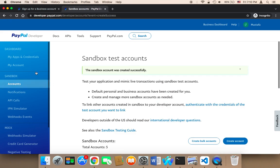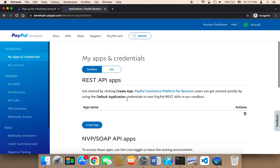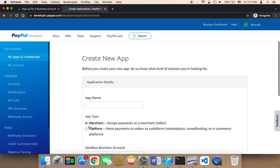The third step is to create an app. You need to click on My Apps and Credentials and create a new app. Click on Create App, and you will be able to create an app. You need to give it a name — I'm going to say here My Project.